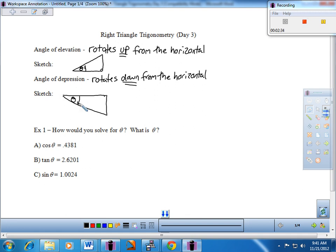Before we can do our construction for the day, we want to look at one mathematical piece that has been missing. Example one says: how would you solve for theta and what is theta? We now have the separation between inputs and outputs. Previous problems had theta as the input, and you were missing part of the ratio — the output — and that's what you had to solve for. In this particular case, if I have the ratio, if I have the output, what angle produces that output? Let's look at this from a mathematical vantage point and try to be visual with it.